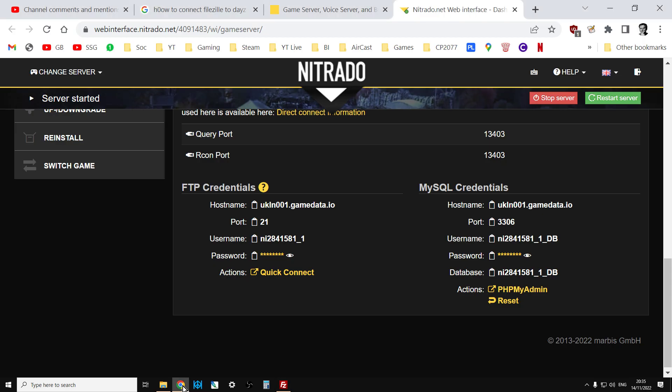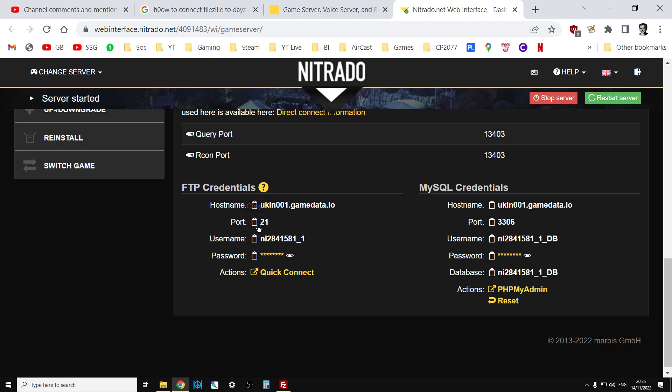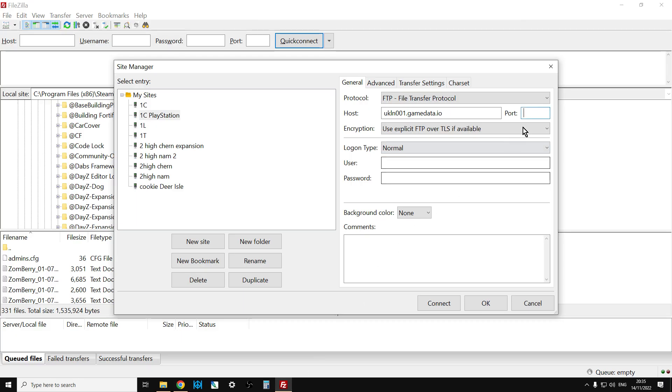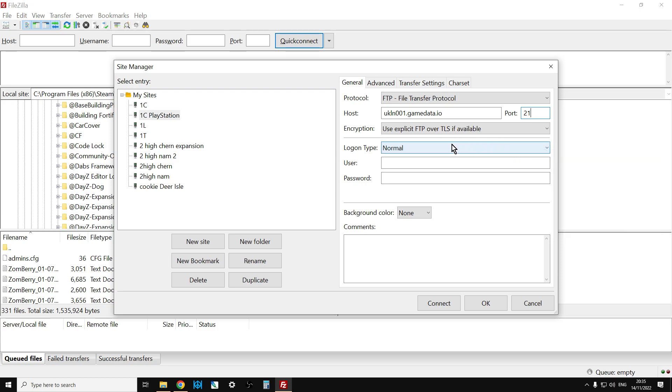And then we need to put all the details over here. Now it's very easy with Nitrado because you've got a hostname, so you just click on the little clipboard here and it copies that. We can just Control-V and paste that in there. Port, again, we can just click on that, it's Port 21. We can click in there and paste.